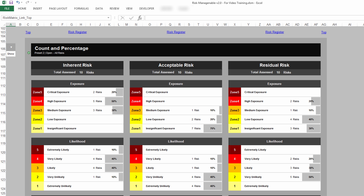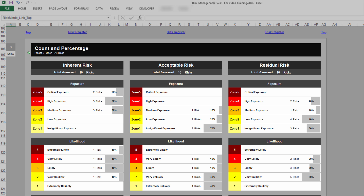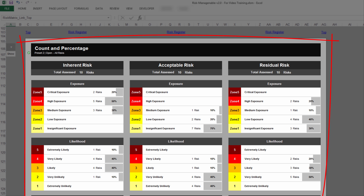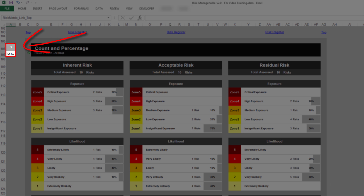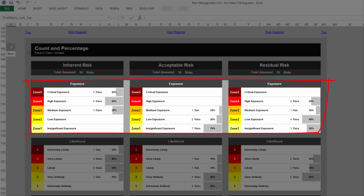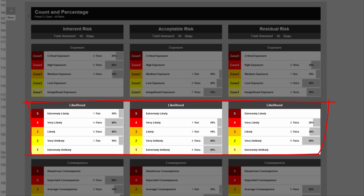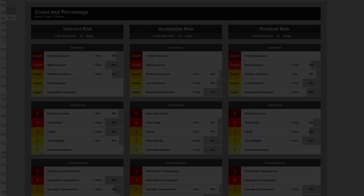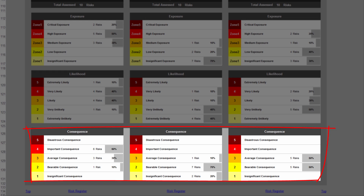Underneath the Risk Matrix or Risk Heatmaps, you find the Count and Percentage section which contains some basic yet very useful statistics. You can show or hide this section. For each Risk Matrix above, there are three tables: a table with basic statistics for each Risk Exposure, a table for each Risk Likelihood or Risk Probability level, and a table for each Risk Consequence or Risk Impact level.